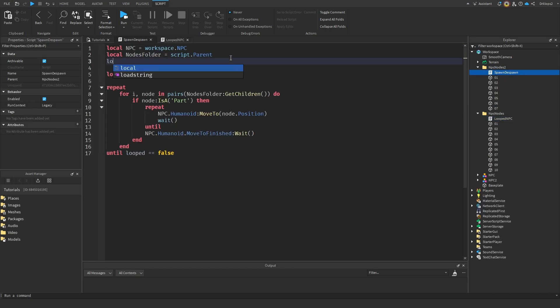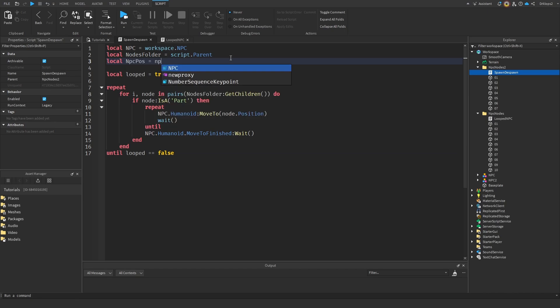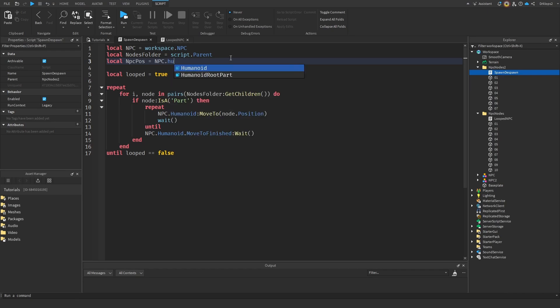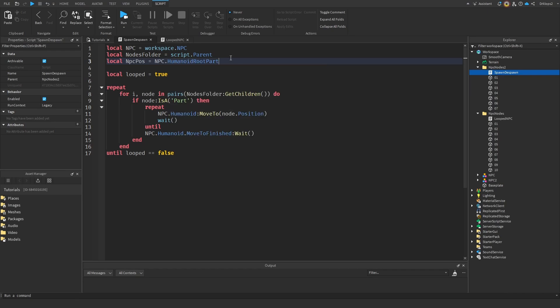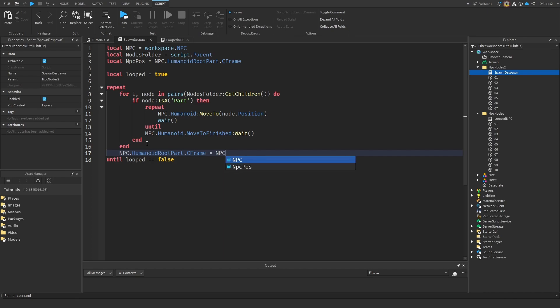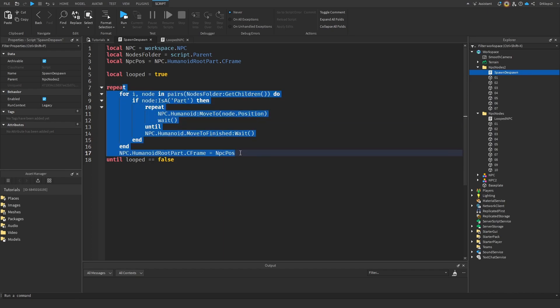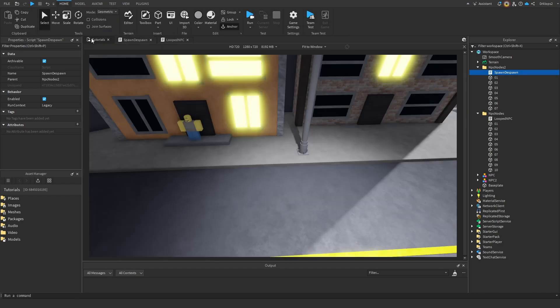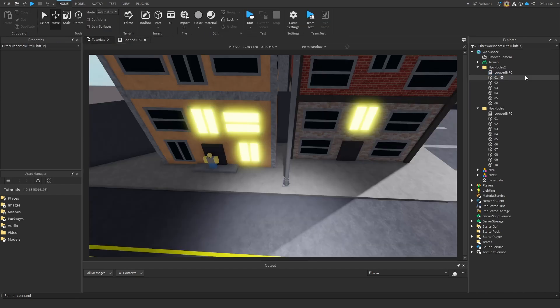Now all we're going to do is we're going to go with the local npc position, which is going to end up being equal to our npc dot humanoid root part dot c frame. And then we can actually copy this little line of code over here, go down to the bottom, paste this in, and we'll equal that to the npc position. So once this is done, it will go back to here. Now let's test out and see how these work.